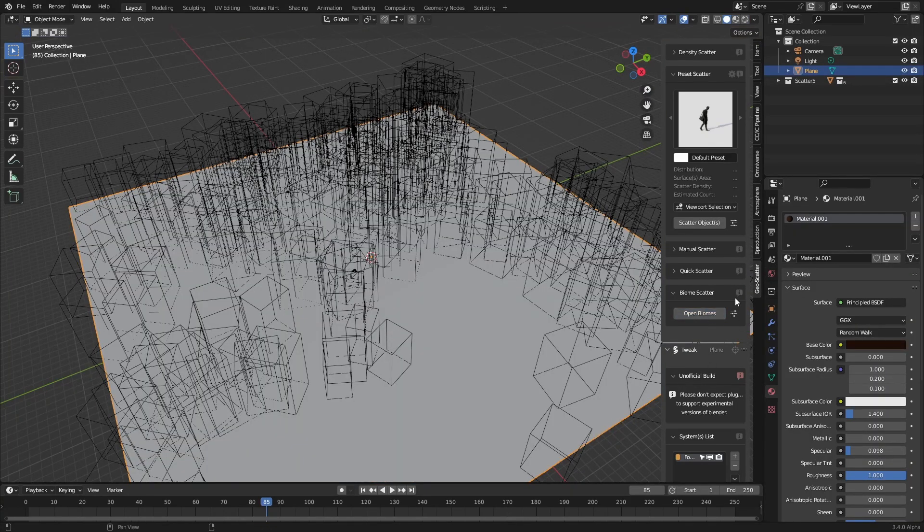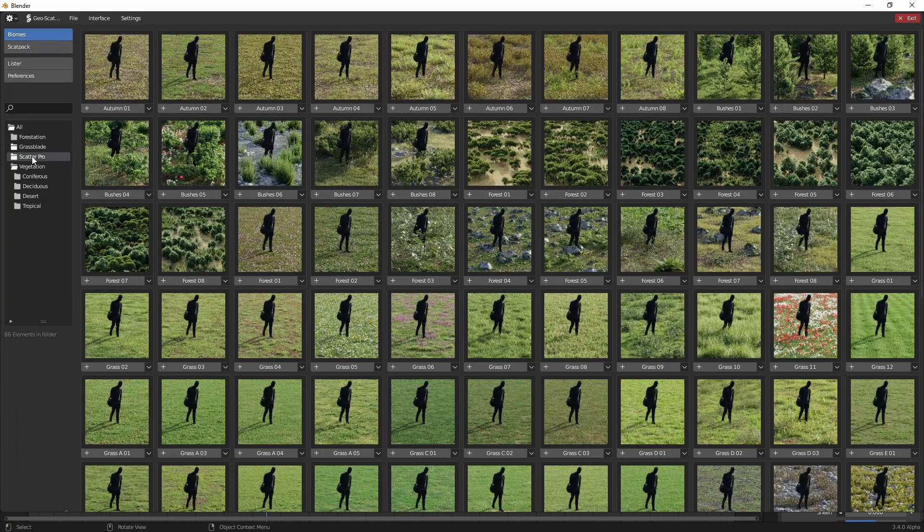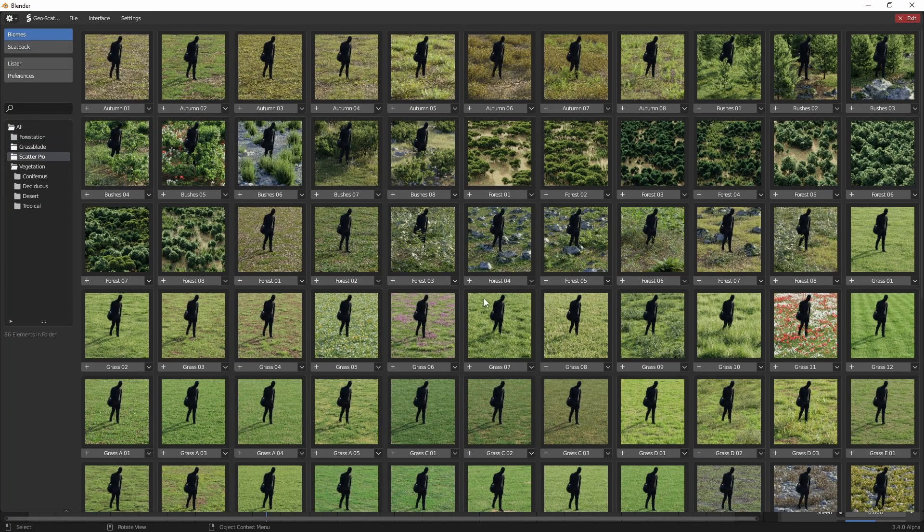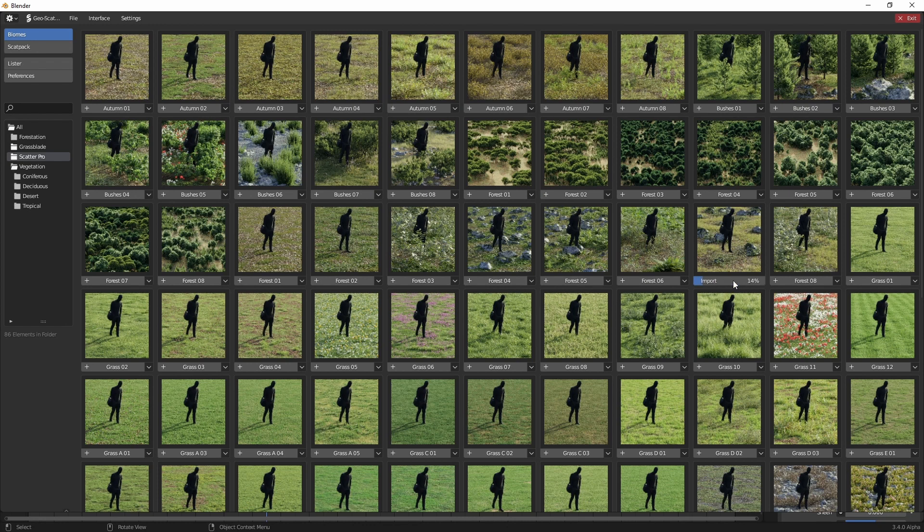But we can go the next step further. I'm going to go back into the biomes. Let's go into the scatter pro. I do like a nice forest ground cover. Let's pick this one. Zero seven.